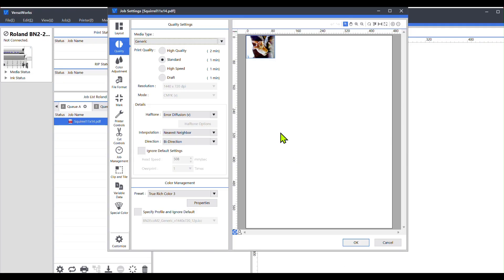Hey, welcome everyone to my YouTube channel. My name is Jay Rabbit, and today I wanted to do a quick tutorial on how to add media profiles into your VersaWorks.